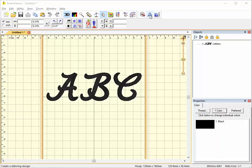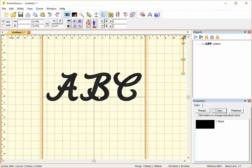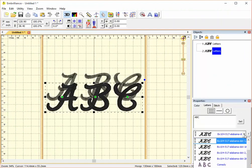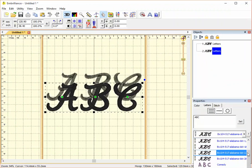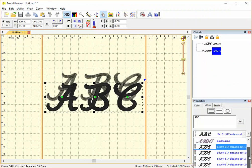This, for instance, is from Apex Embroidery and it's called the Alabama Script Crimson Embroidery Font. And so I have a number of these fonts. Actually, it came in several sizes, and so you can see it listed here in my fonts list.